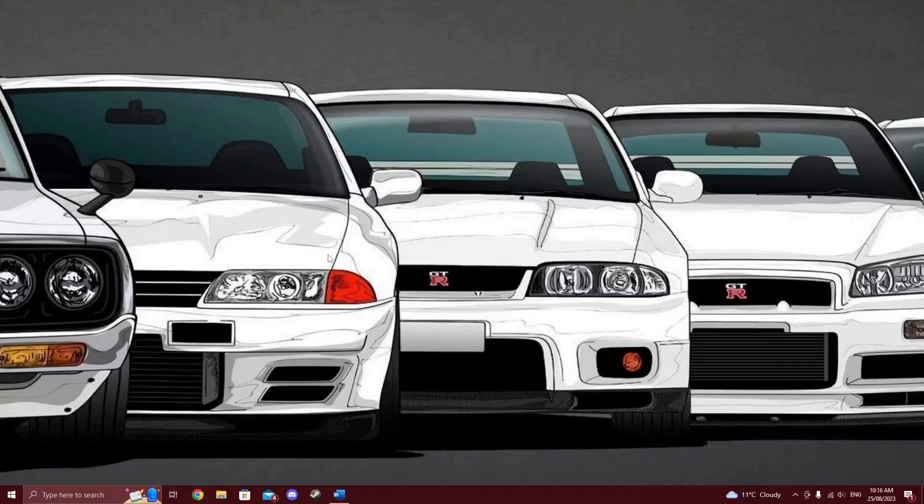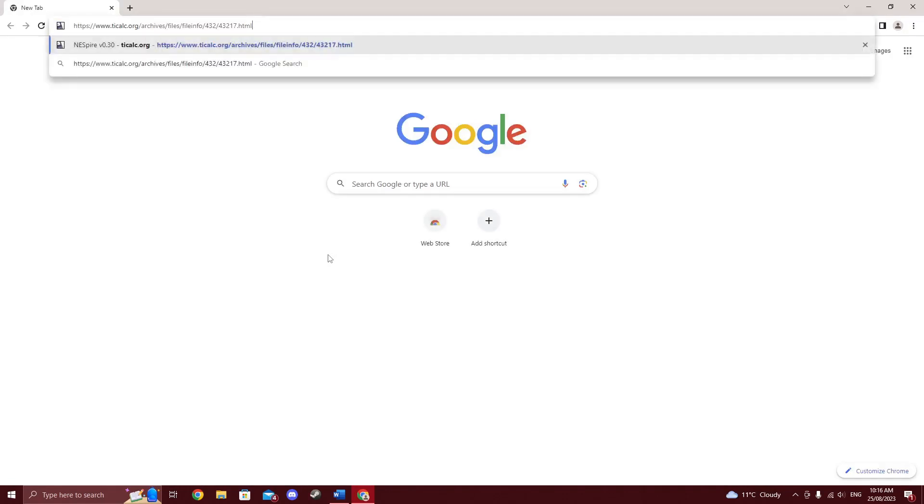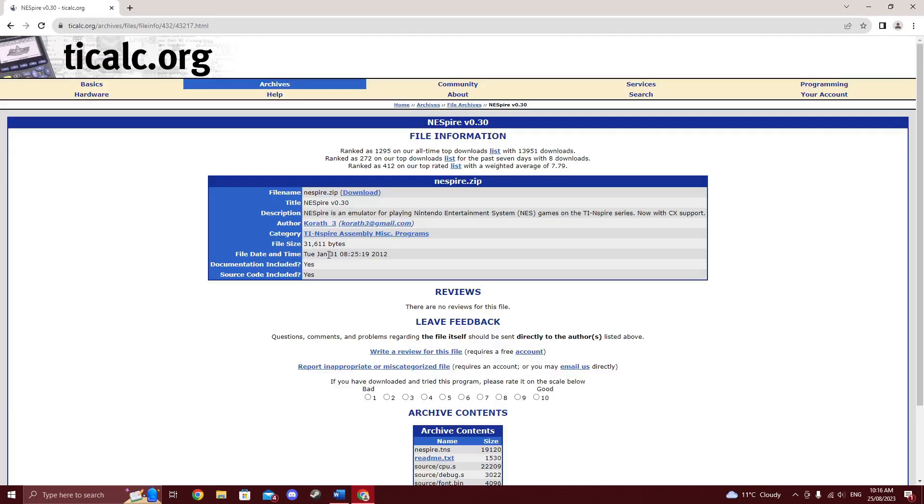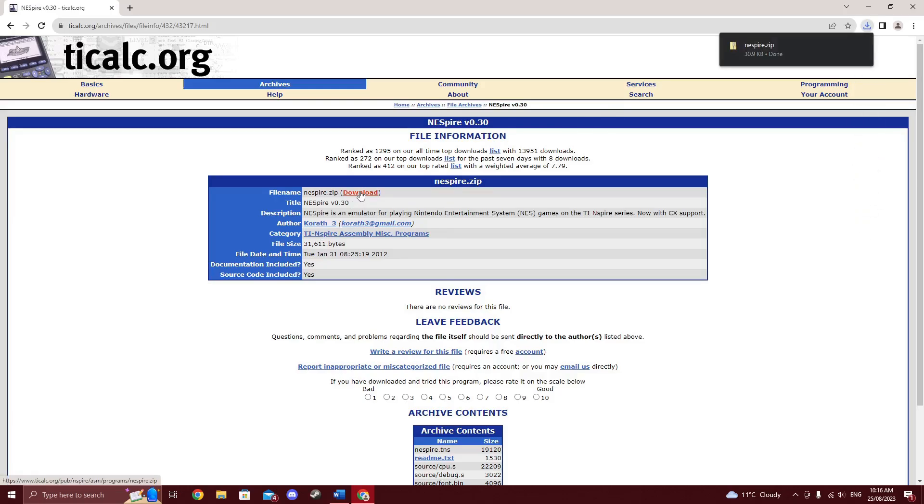With that out of the way, you want to go to this TiCalc page and download NES Spire. All website links will be in the description as always. You should also dump some genuine NES ROMs from your original cartridges at this point. Check my pinned comment on the video.